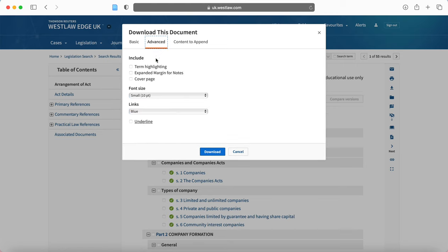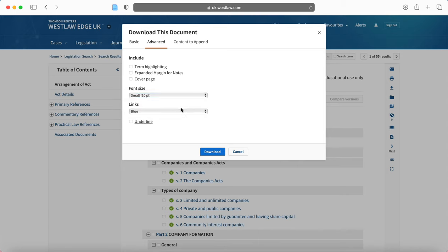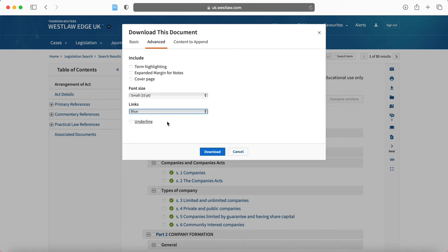If you go to advanced, then you can tailor the document that you download even more. So you might change the font size, whether the links are in blue or in black. And term highlighting will be useful if, for example, when you search for something by free text.